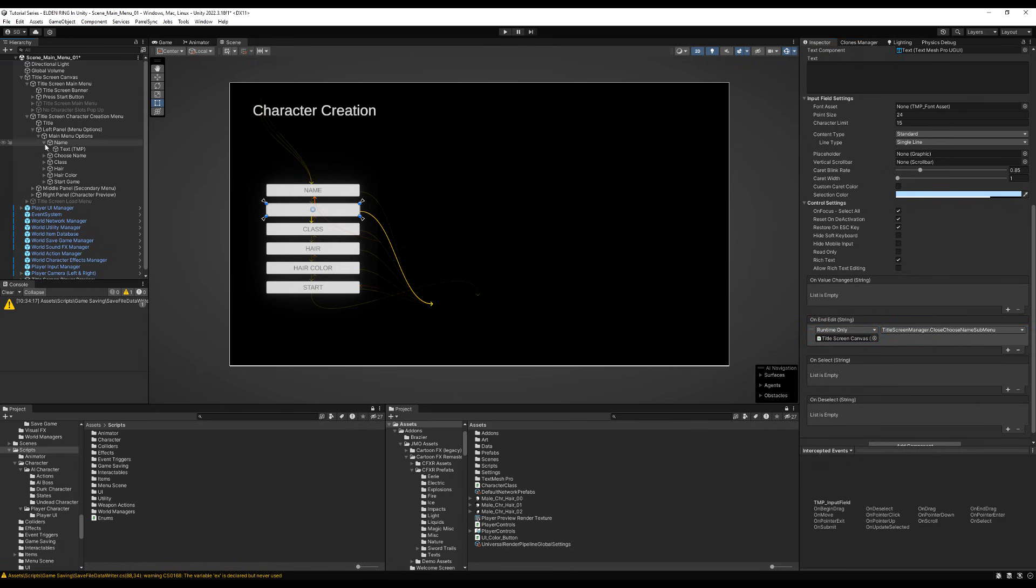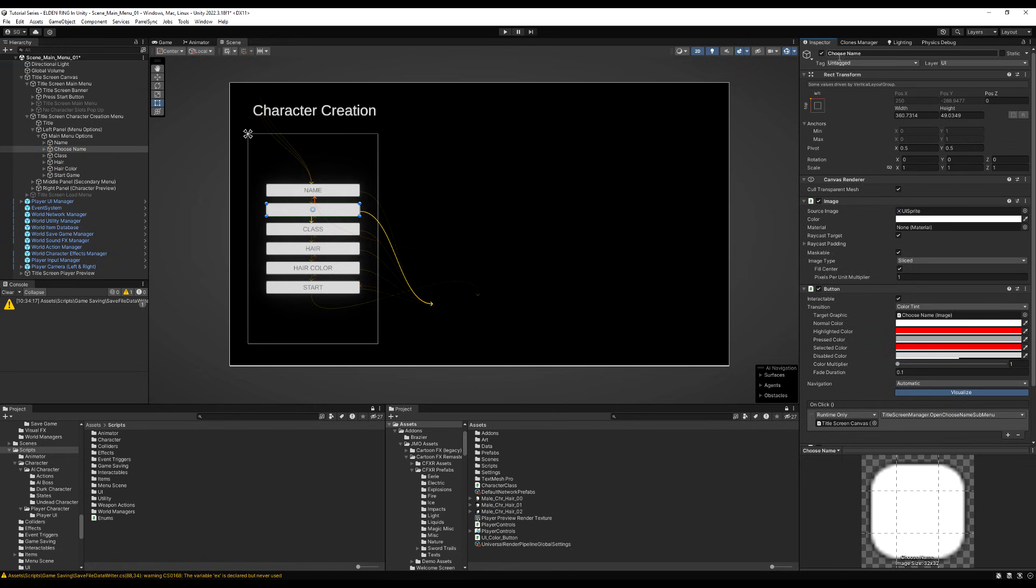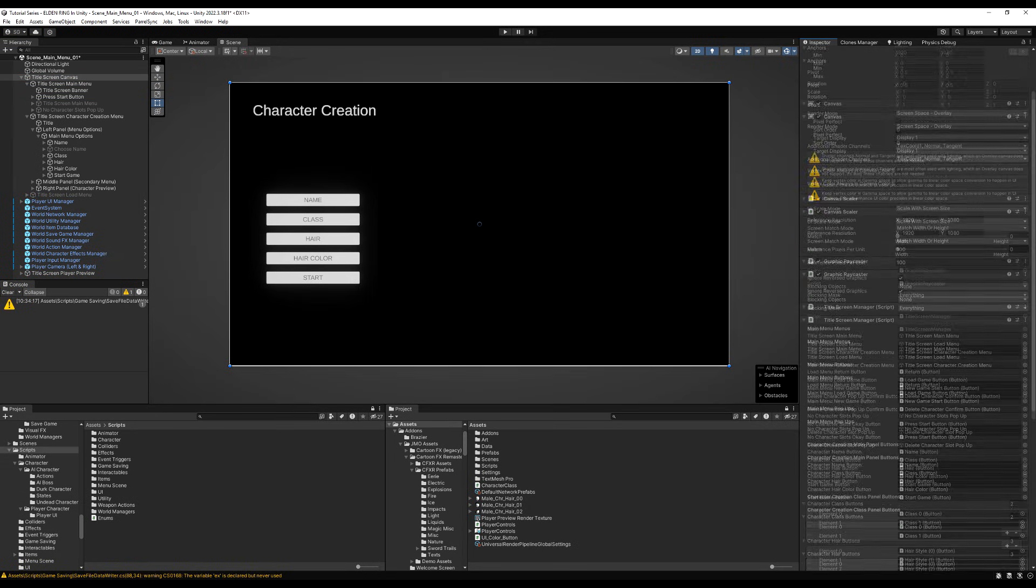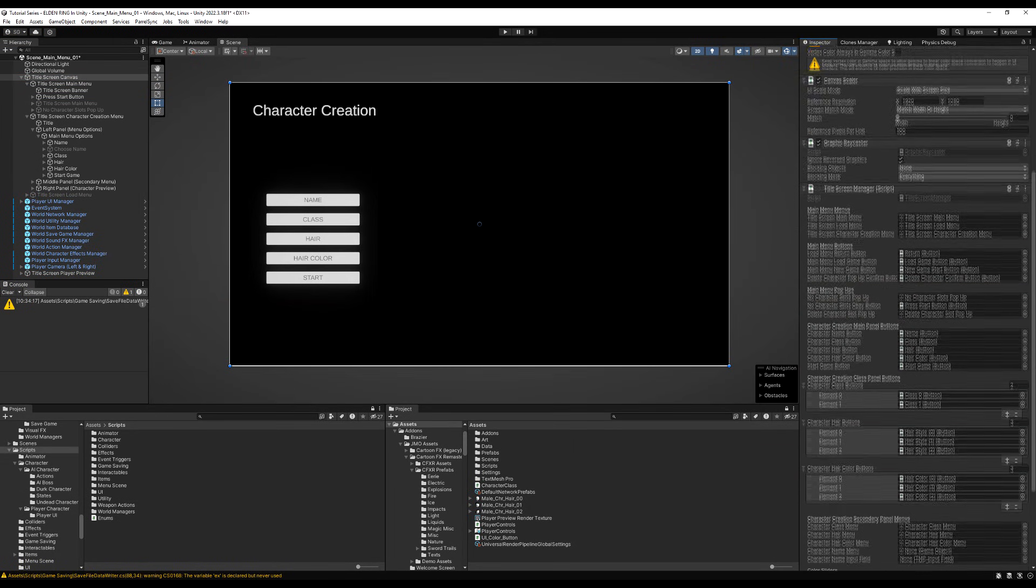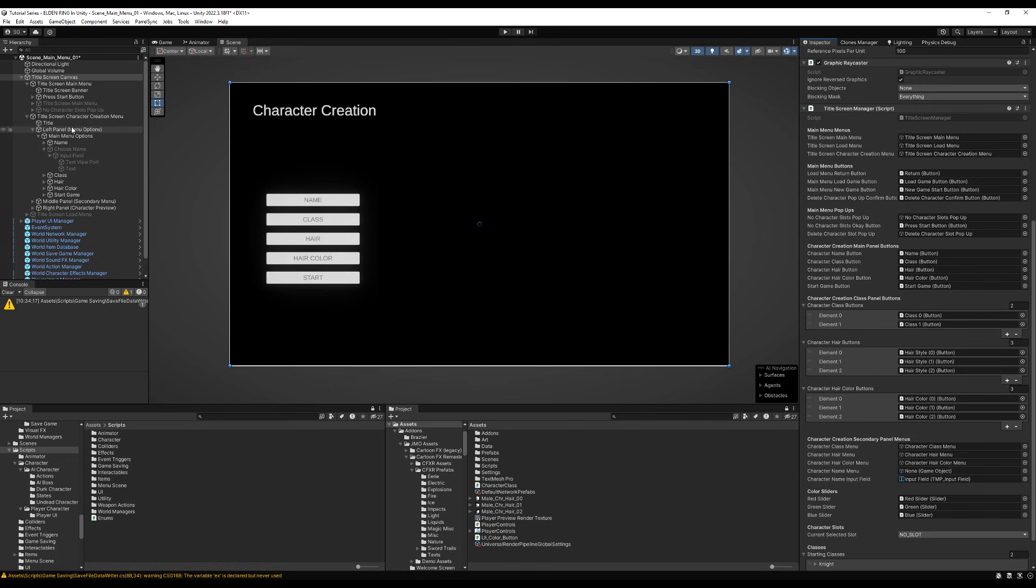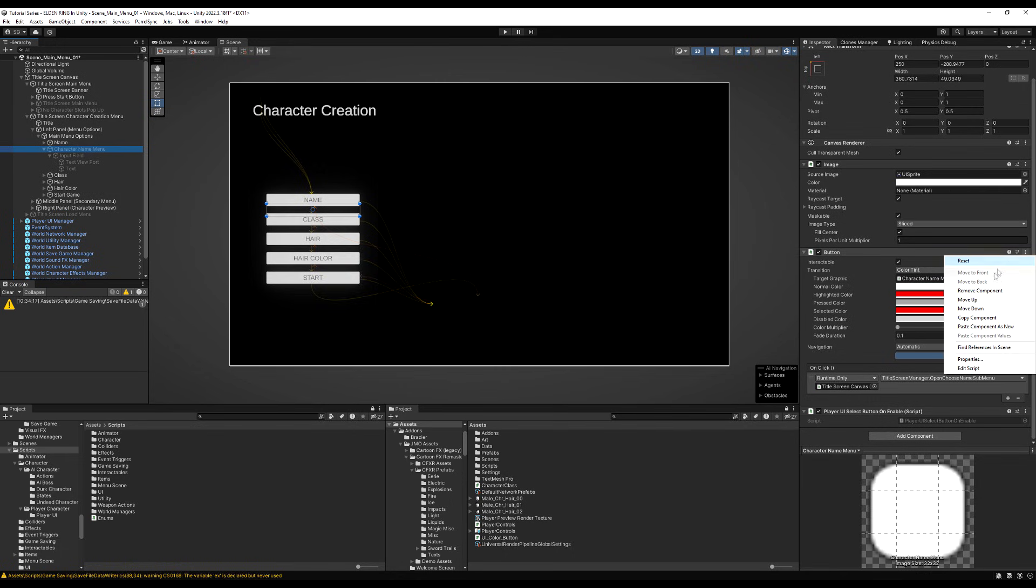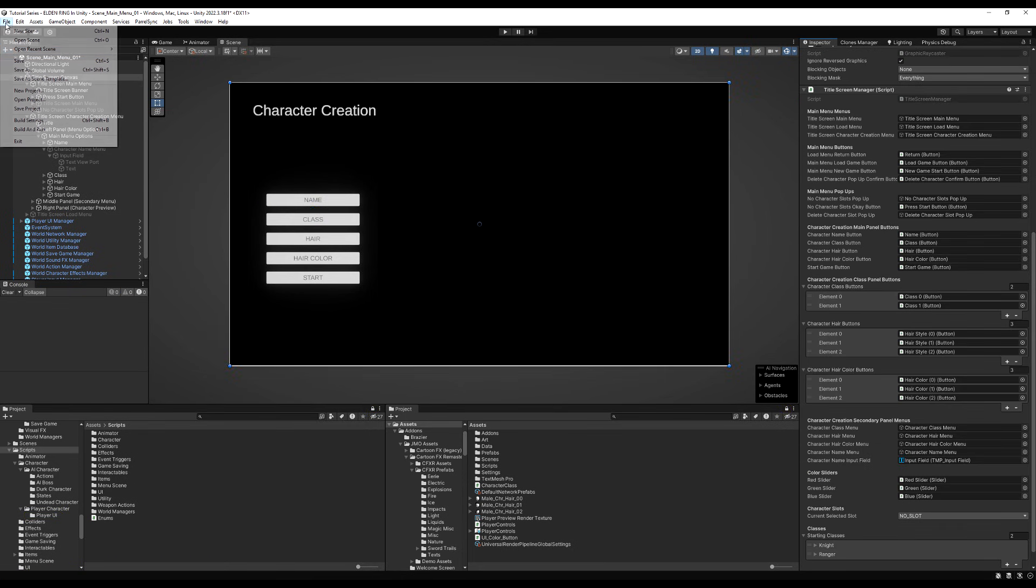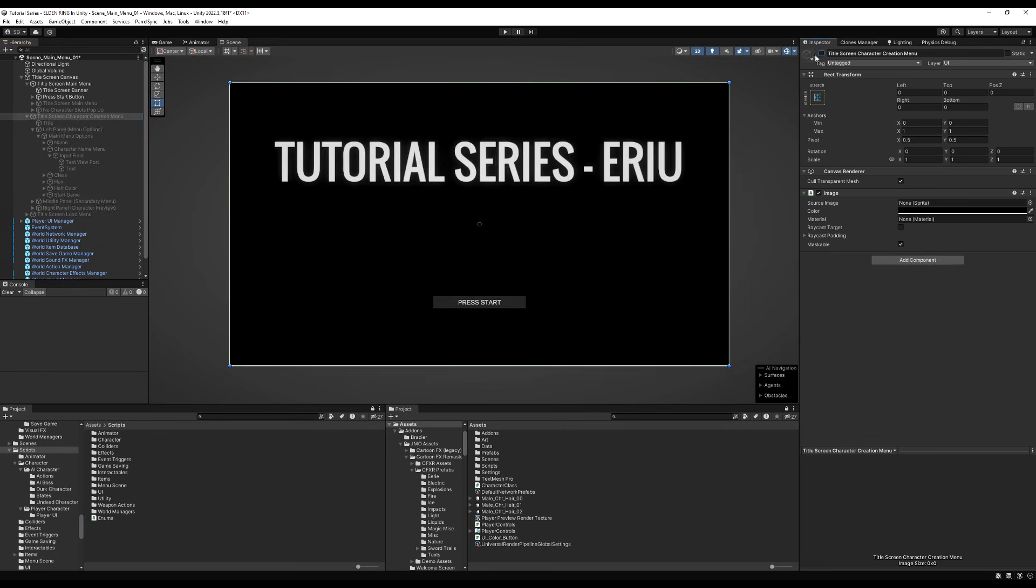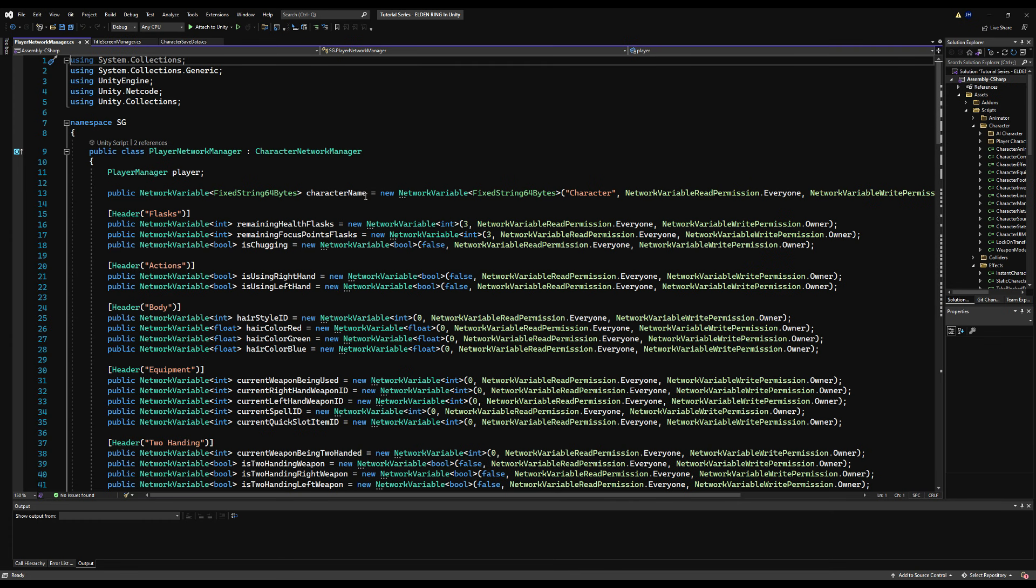So why am I disabling the character name button? Well, I'm actually going to make it so that the input field looks exactly like the button, the same size and all. So we're going to trick the player into thinking that the name button becomes the input field. And really, we're just enabling a whole different game object altogether. You'll see when it's all done.